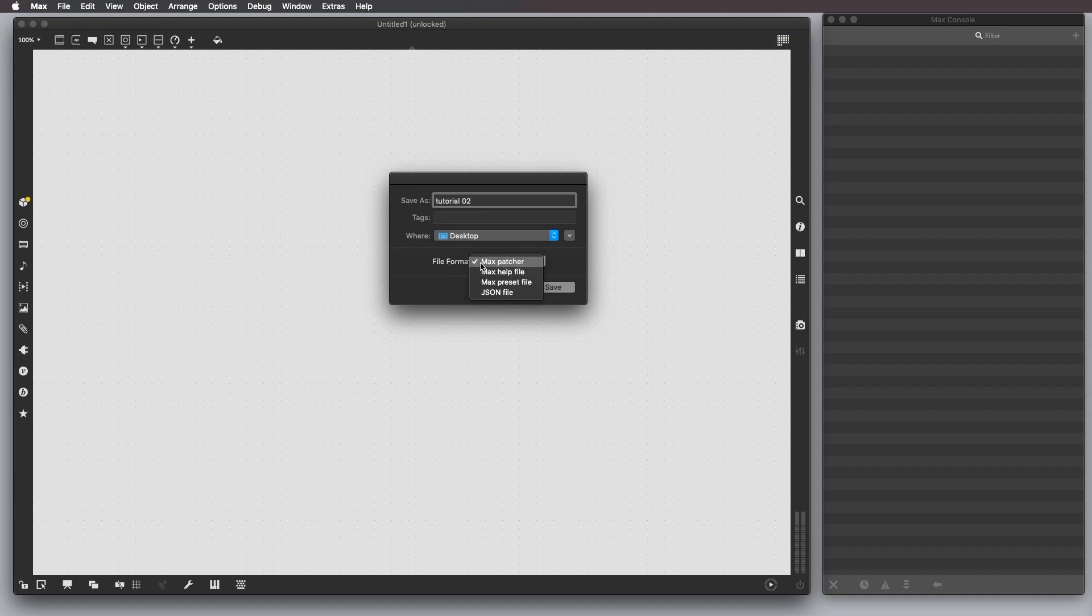In our case, we're going to choose Max Patcher, but as you can see, there are other file formats, but for our goal, it's important to select Max Patcher.